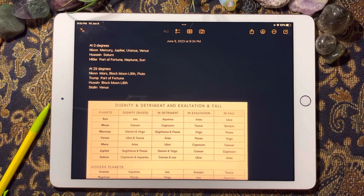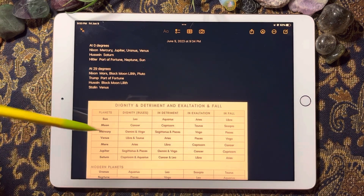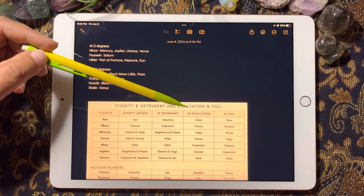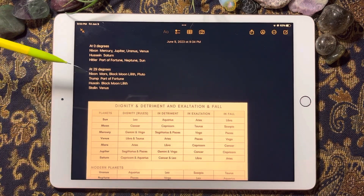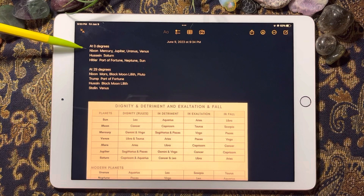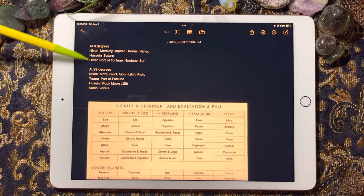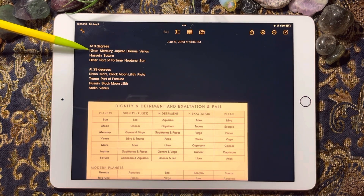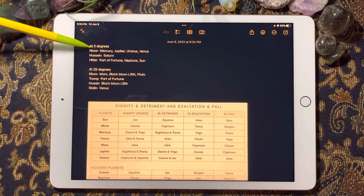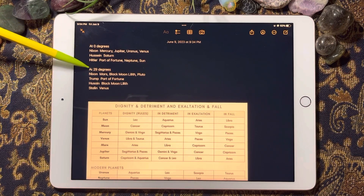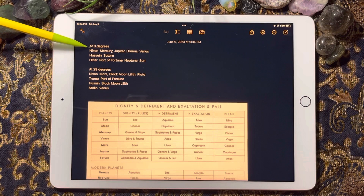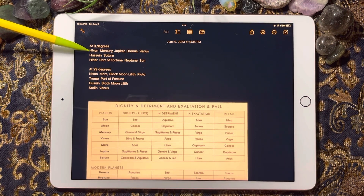Before I talk about dignity, detriment, exaltation, and fall, I want to talk about zero degrees and 29 degrees. It could be anywhere from zero to five degrees on the low end, and similarly around 29 and below on the high end.